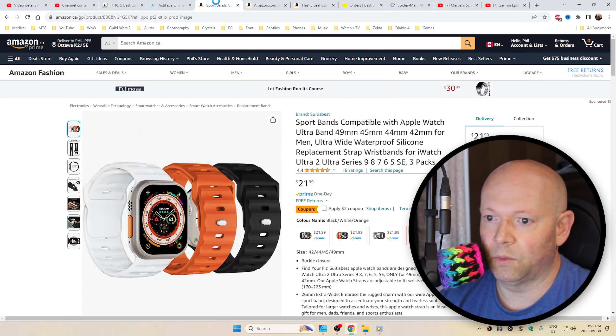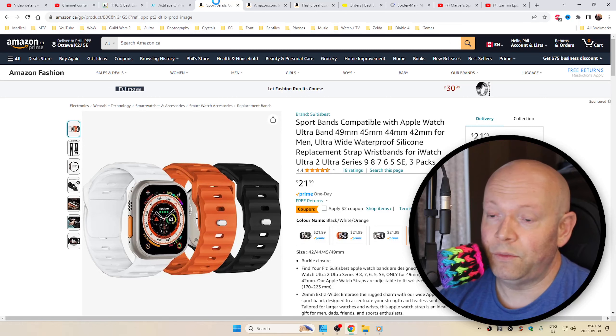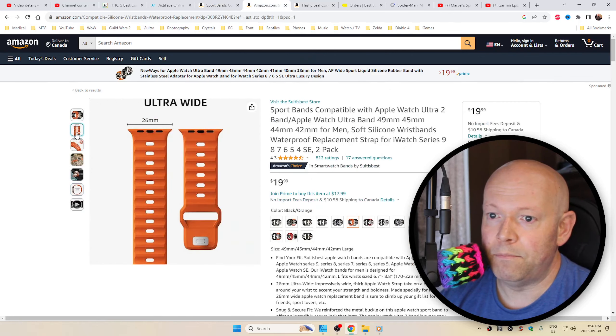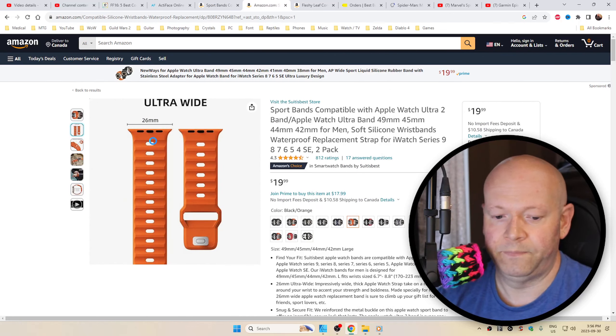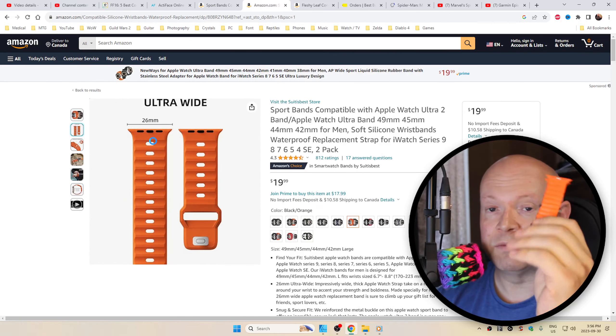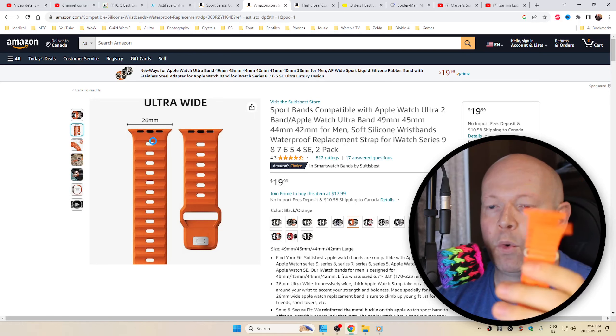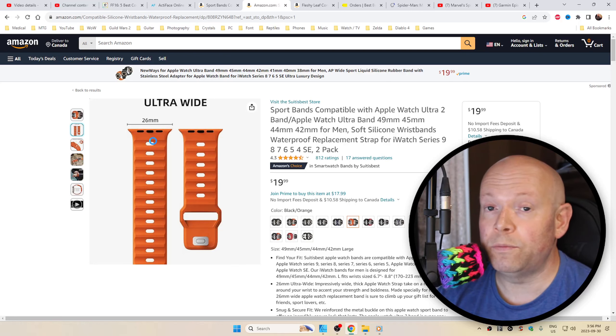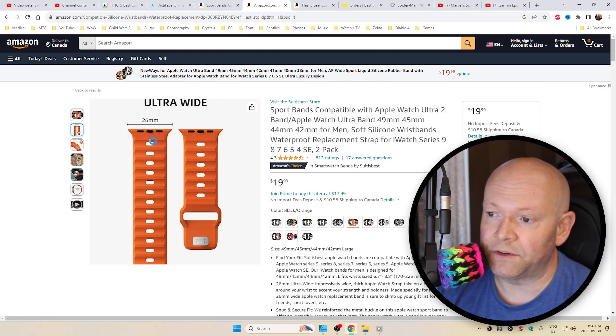One of the biggest things I enjoy about this product is the fact that it is 26 millimeters wide, whereas most Apple bands are 24 millimeters. Unless you get the Alpine loop on the Ultra, for example, that will be 26 millimeters.